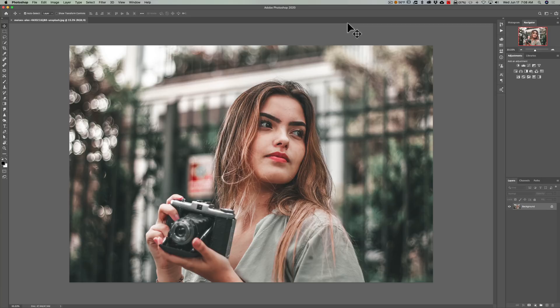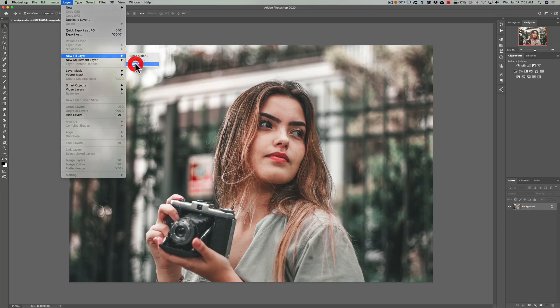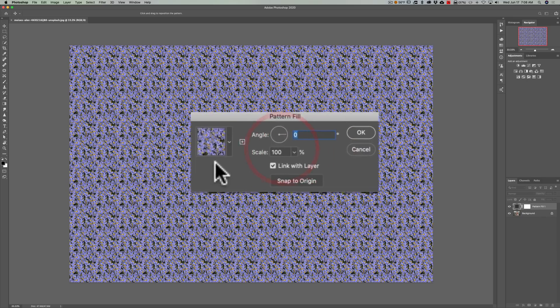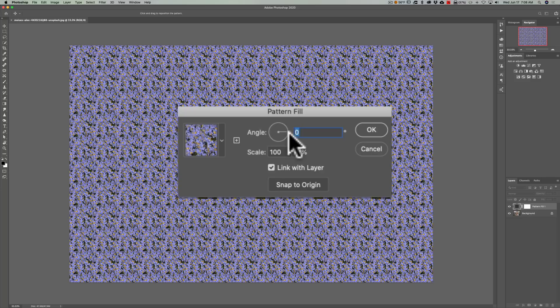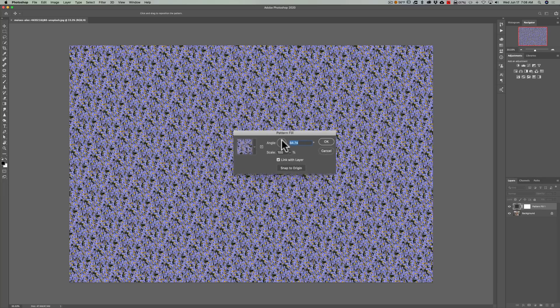Now another thing has to do with patterns. Personally I don't use patterns, but if you do, you now have the ability to rotate a pattern. What I'm talking about is if you go up to layer, new fill layer, pattern, you click OK here and you could see that it lays down the pattern. Well what is new is this angle, so you now could rotate a pattern with this little angle tool right there.